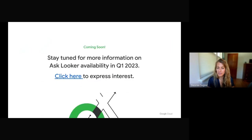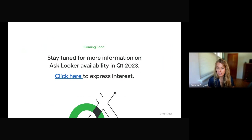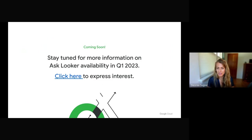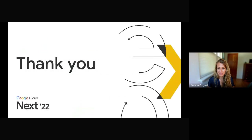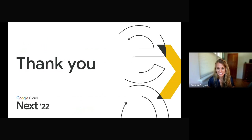So stay tuned for more information on Ask Looker and Looker Studio availability in Q1 2023. If you're interested, go ahead and click here and let us know in the form, and we'll get back to you. Thank you so much for your time today. I hope you have a wonderful rest of Google Cloud Next.